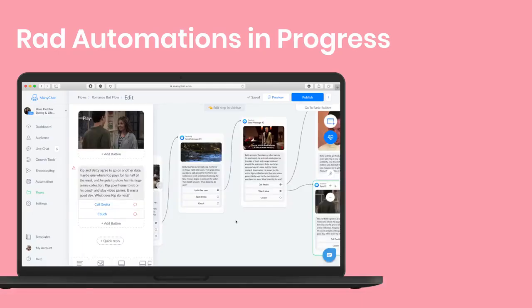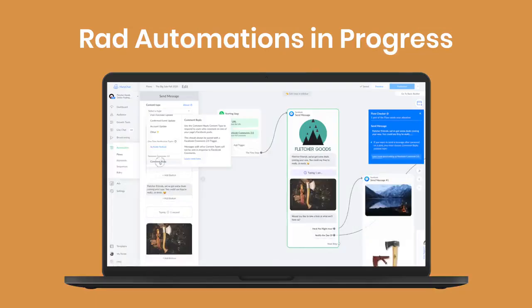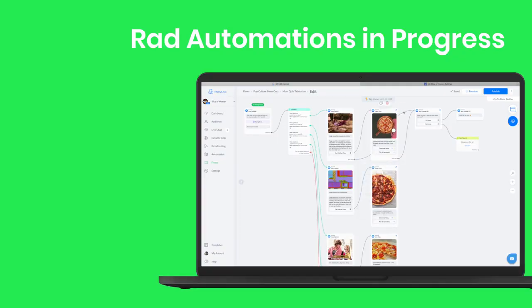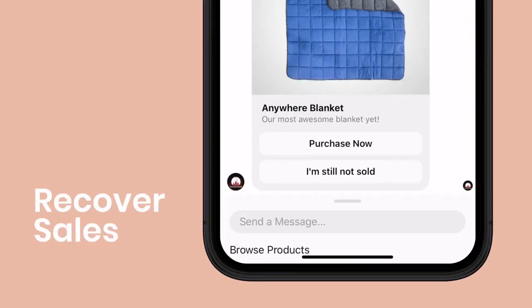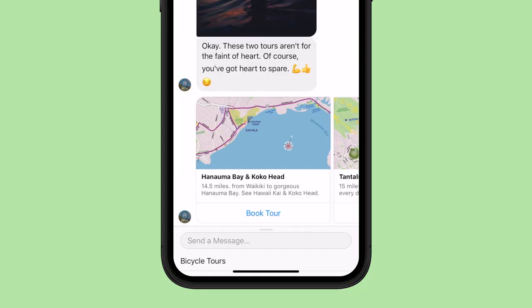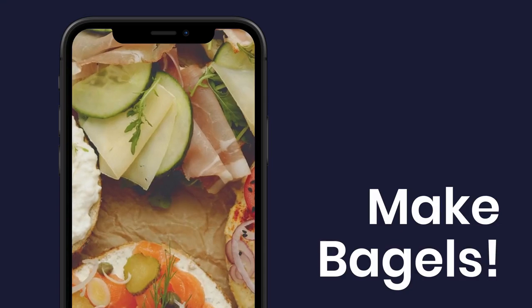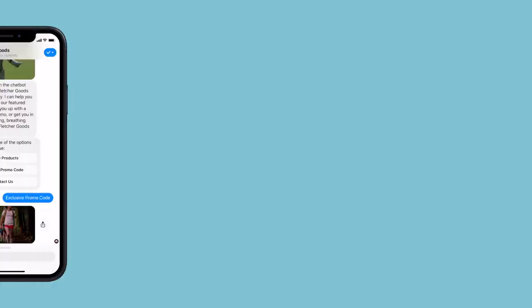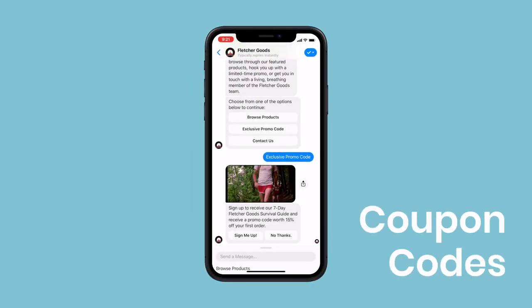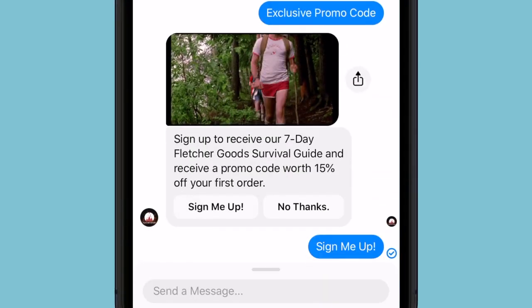With Minichat, you can create all sorts of rad marketing automations, boost conversion rates, recover lost sales, collect reviews, make great bagels, sell products, send coupon codes, and just about anything else.